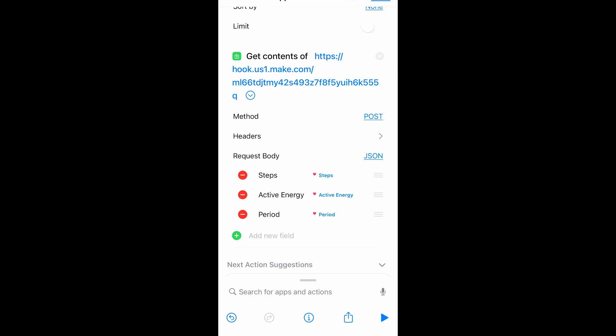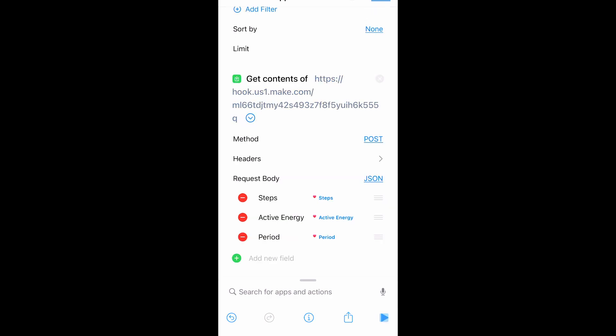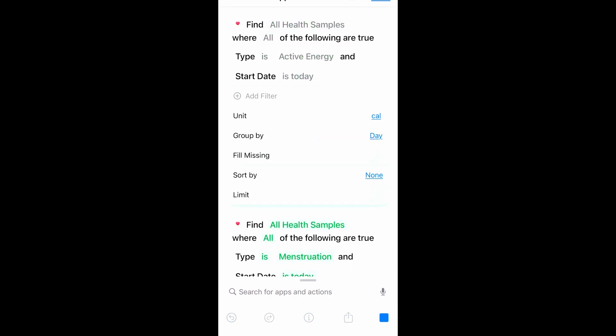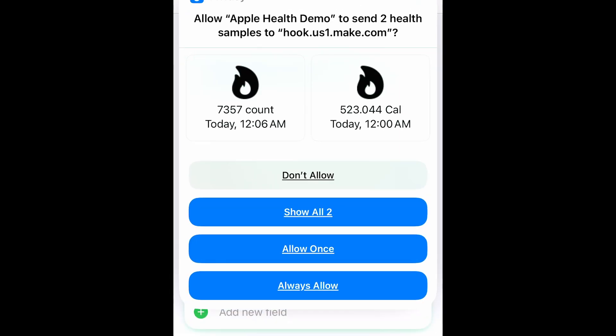So the first time you run this, because of Apple's privacy setup, you have to give it permission to send this data to this webhook. So if you click always allow, it won't show this again after this. It'll just show up the first time. So always allow.